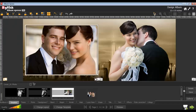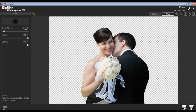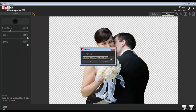To erase the unwanted area in the photo, select the photo and go to the Edit Photo tab. Select the Eraser option. You can adjust the brush size, feather, and opacity from here. Left-click on the area to erase it. Keep the Ctrl key pressed to activate the correction mode. Click on the Load Original button to load the original image. Click Save to save changes over the existing photo, or Save As to create a copy.